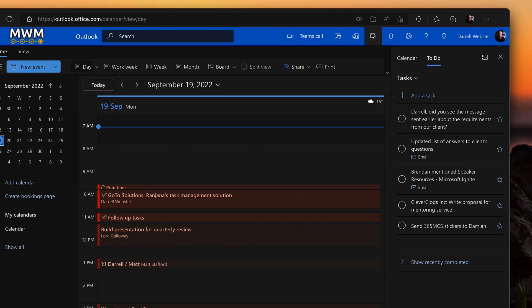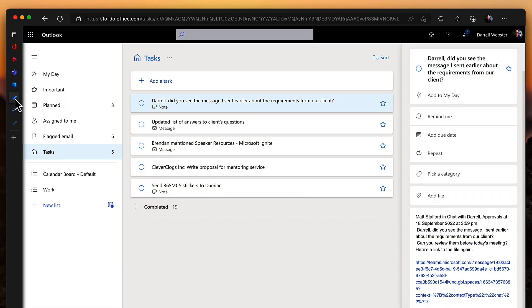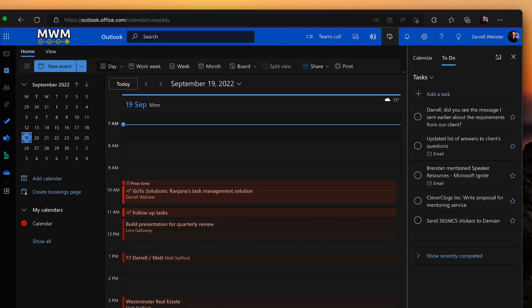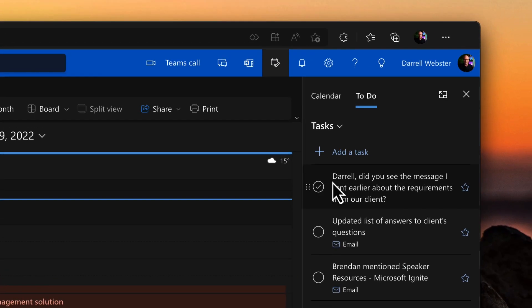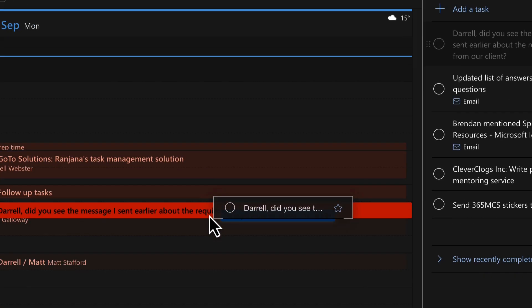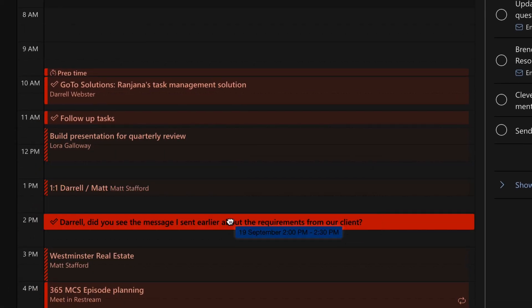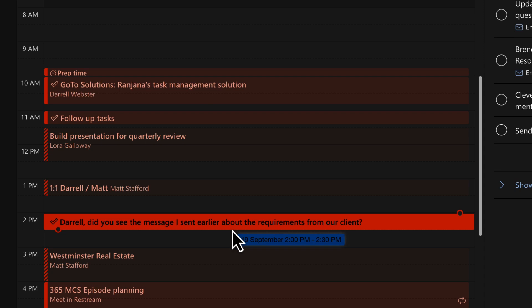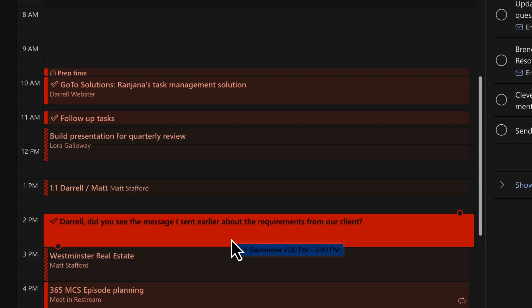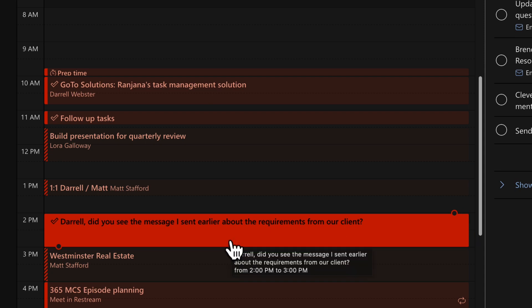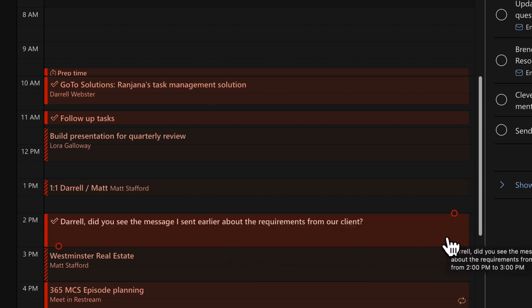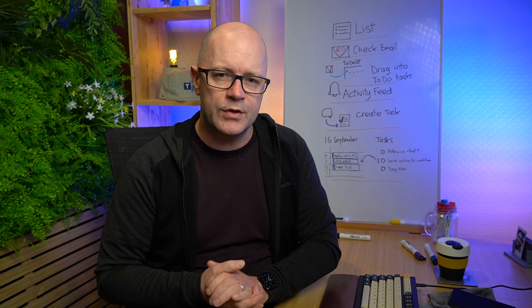Now think about the type of task. Is it going to take a lot of concentration? Maybe it's a creative task. Then think about scheduling 60 to 90 minutes. This will get you into the flow of work, allow you to be creative, to be able to write things, and to be able to get things done in a good chunk of time.